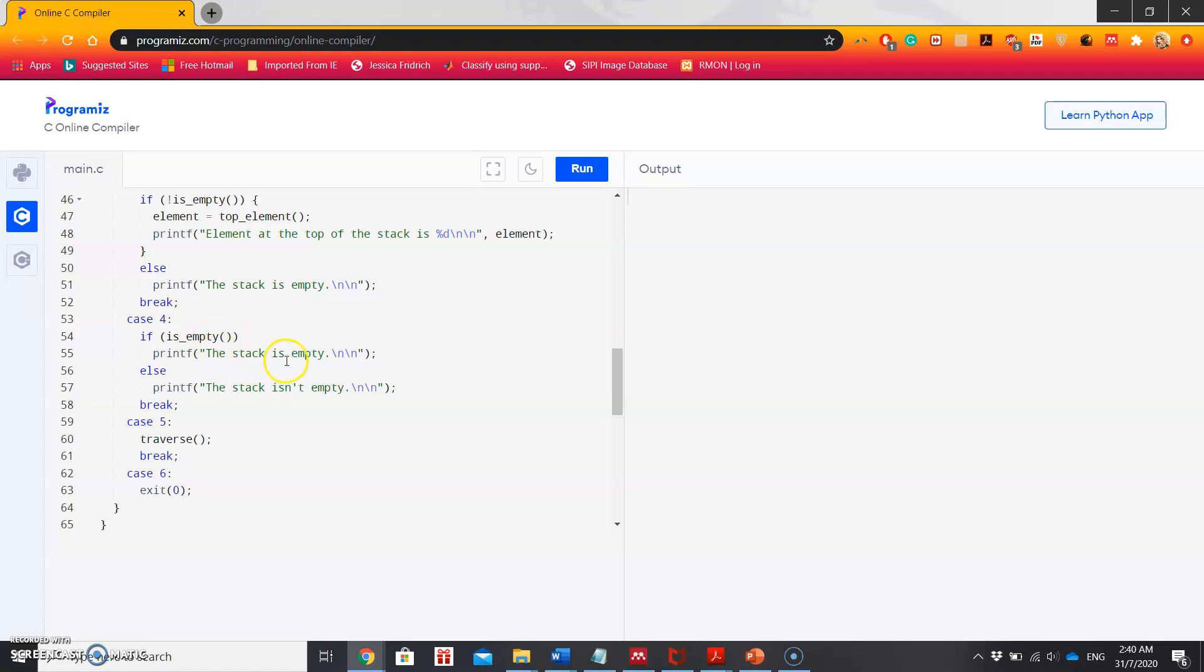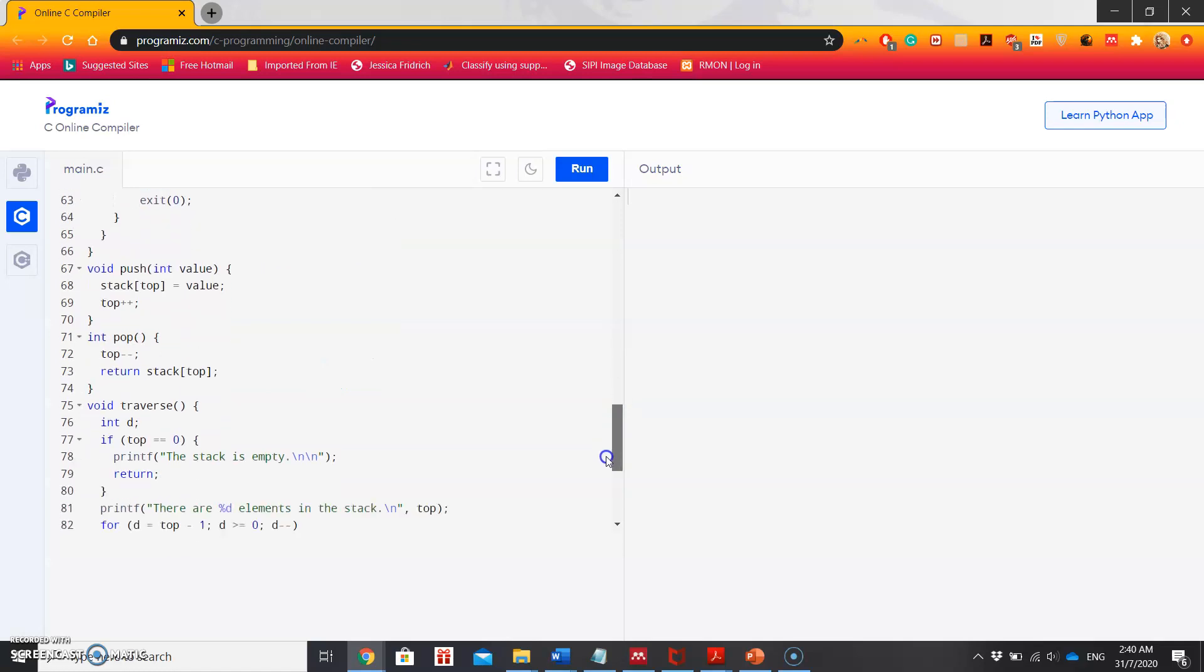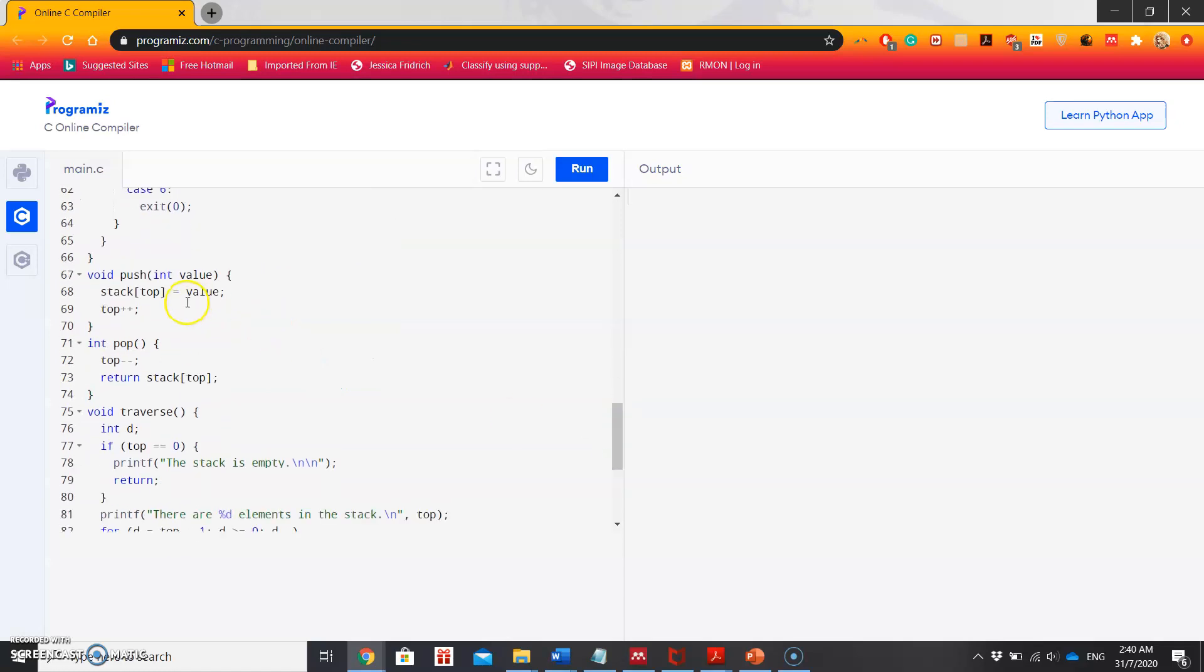Now comes all those operations as form of function. So push function will take an argument named value which is int and will set that value into the top of the stack. That means that value will be top of the stack after pushing it, and it will increment the top, the value of the top.